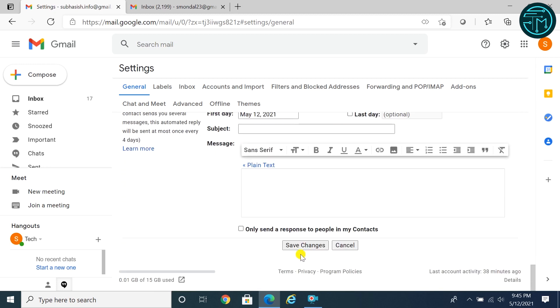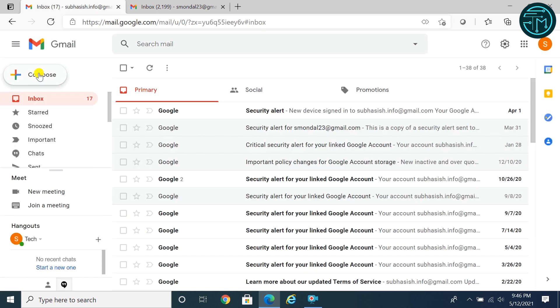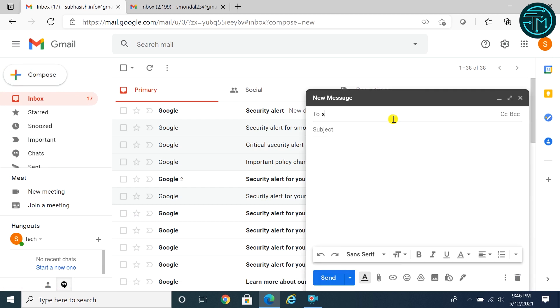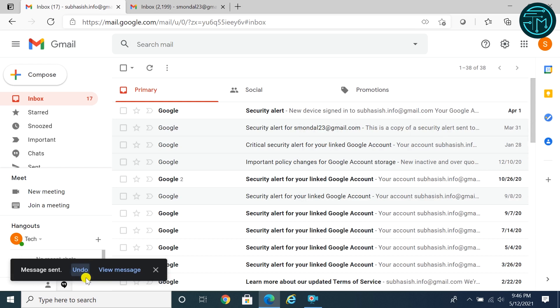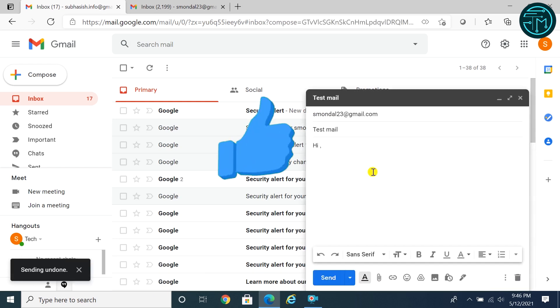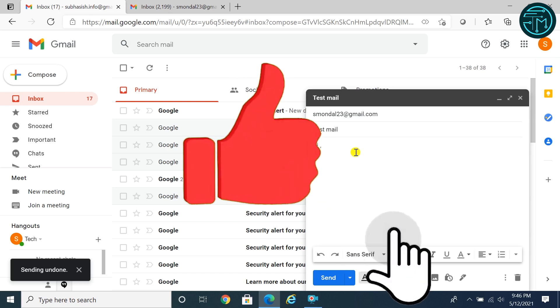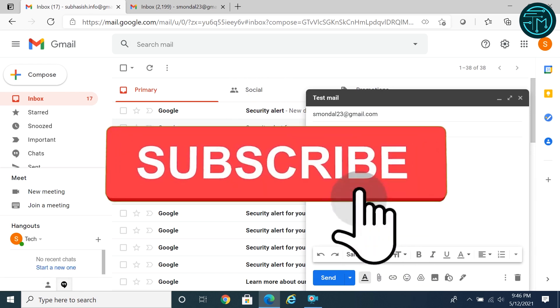Click save changes. That's it, now you can recall your email within the time period.